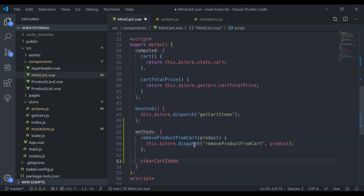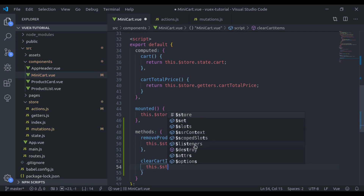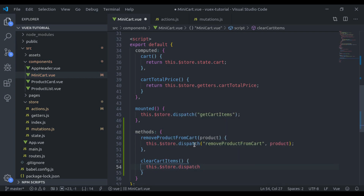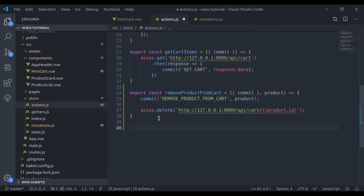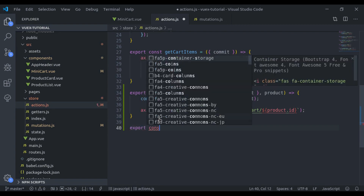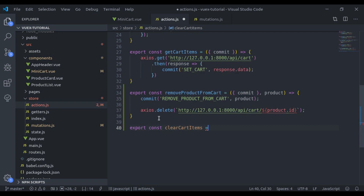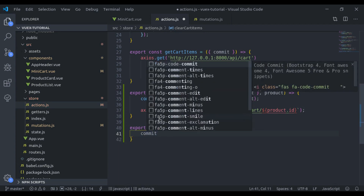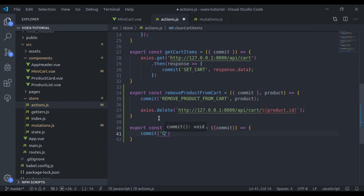Here we will dispatch this.$store.dispatch and then the action name — clearCartItems. Now we will create this action. In actions.js we say export const and then the action name, equal to commit. And now we commit a mutation — the commit name is clearCartItems.